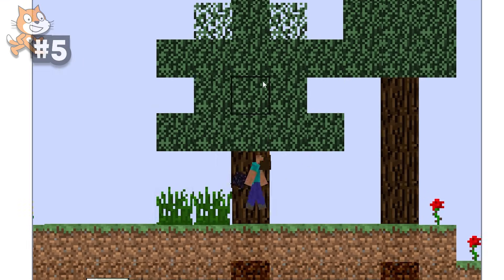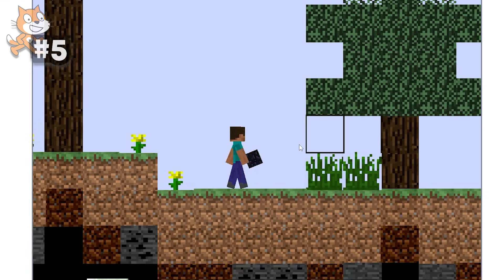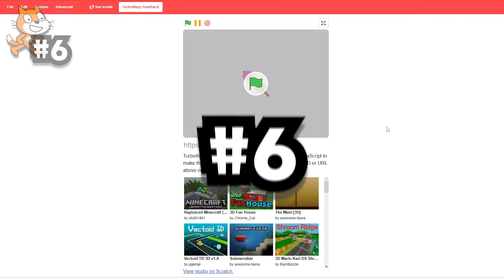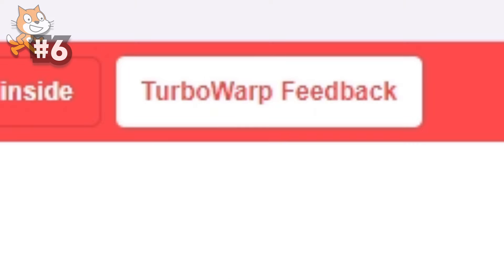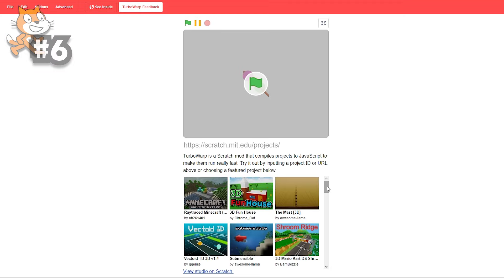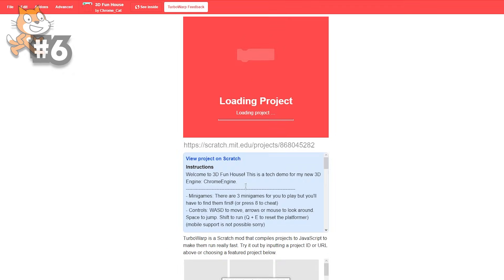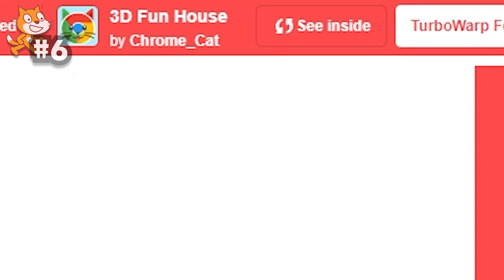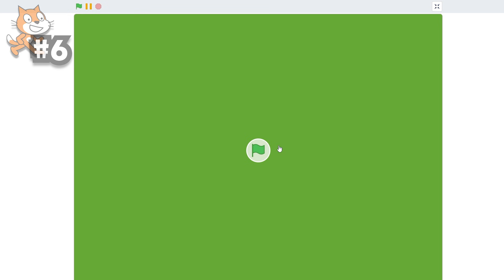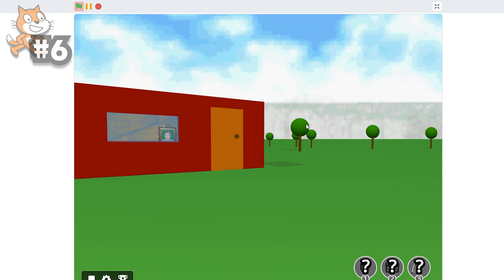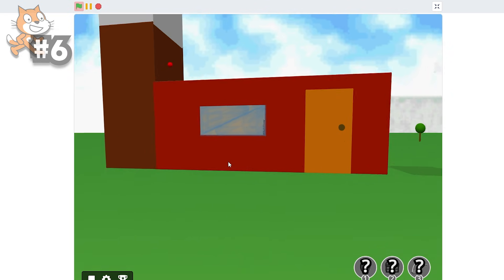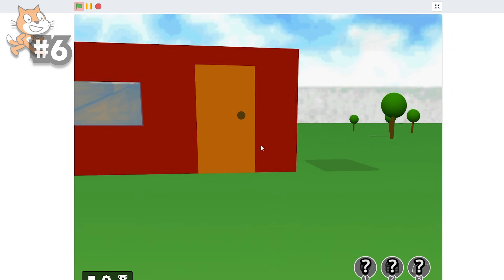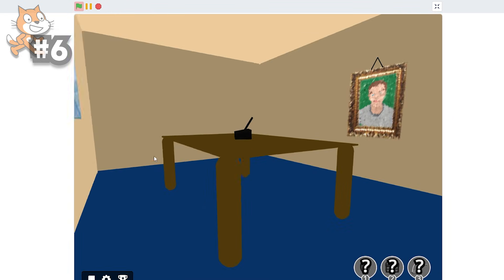But from now on, I'm gonna be using a different website called TurboWarp, which essentially just runs scratch projects a lot faster. I think it's four times as fast. So for example, if I do 3D Funhouse, as we can see, it's by Chrome underscore cat. Now if I play the game, look at this. An actual 3D rendered world. I can open up a door.